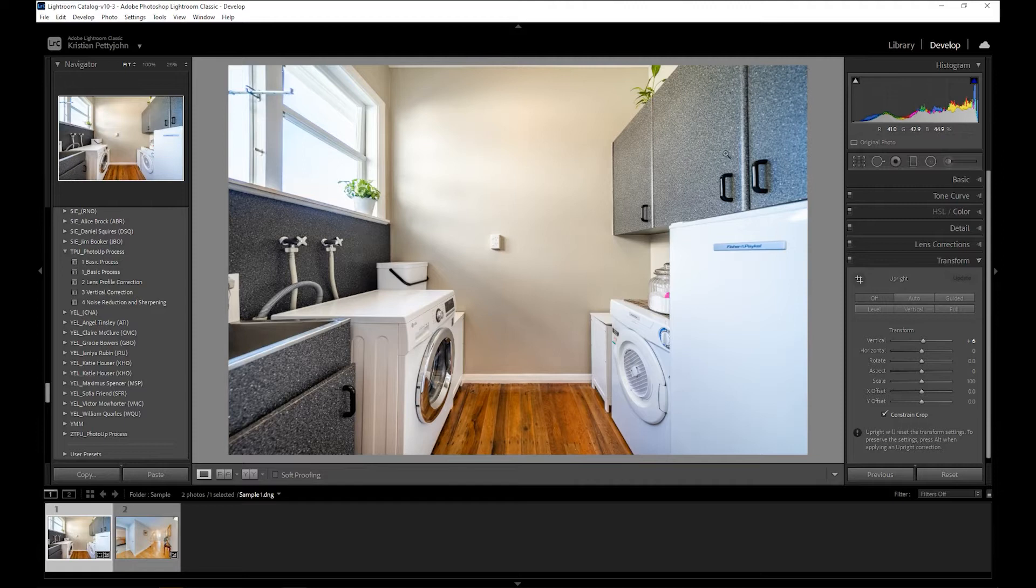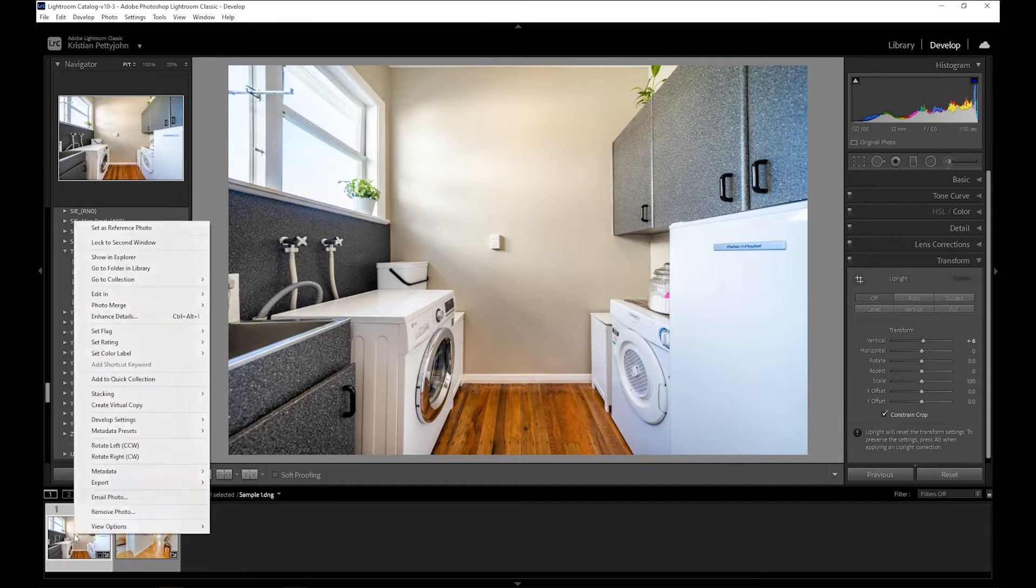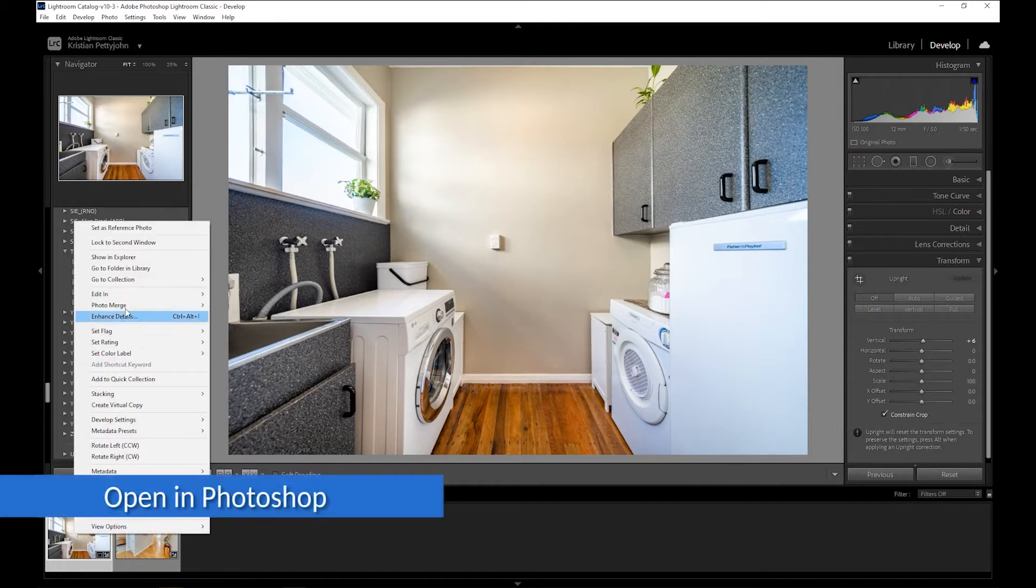For the first example, you can see that although the basic adjustments were already applied, a blue cast is quite prominent on the right-hand side of the photo.